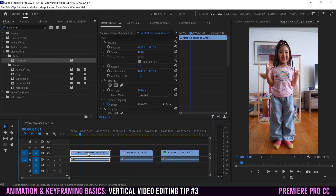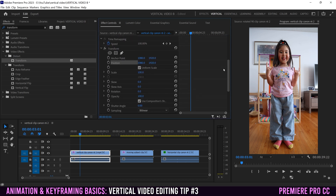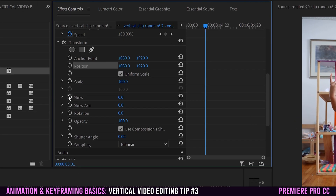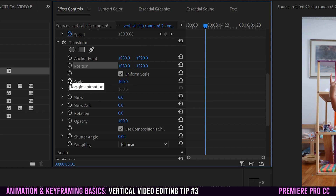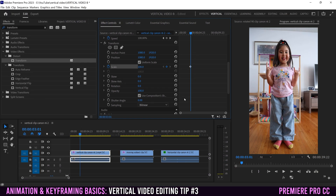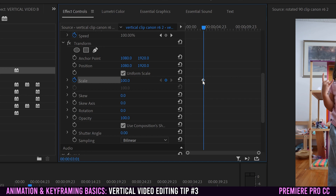To animate, click on the clip you want to animate and scroll down in Effect Controls to Transform, where you can see all the properties. The key thing to know is these little clock icons — this is how you toggle an animation on. If we want to animate scale, click the clock and it turns blue. A keyframe is added wherever your playhead is, and you can click and move it if you don't want it in that spot.